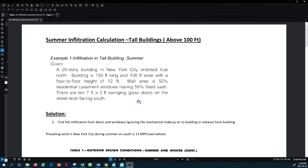In this tutorial I would like to talk about one example. We want to see how we can calculate the air infiltration in a tall building where the infiltration takes place in the summertime.